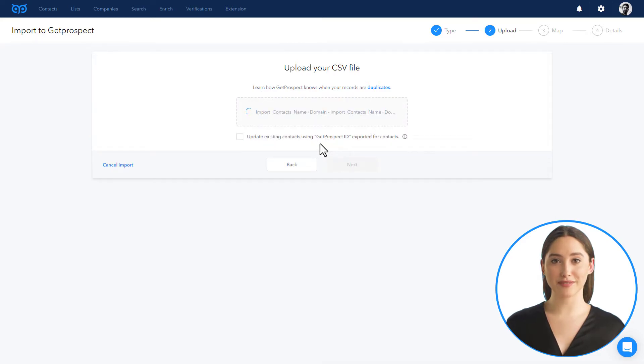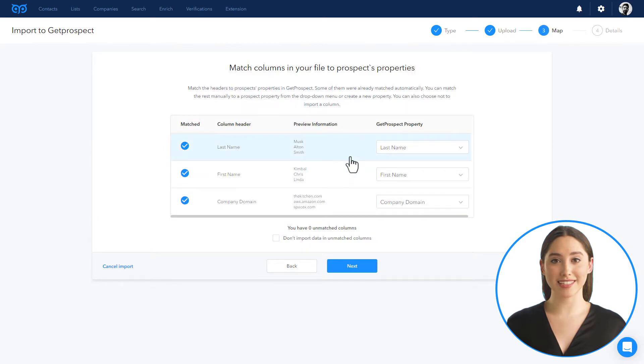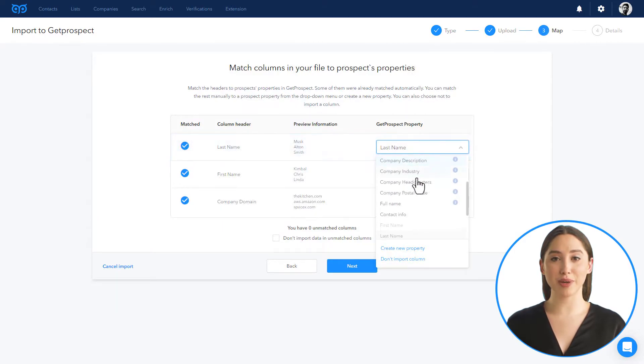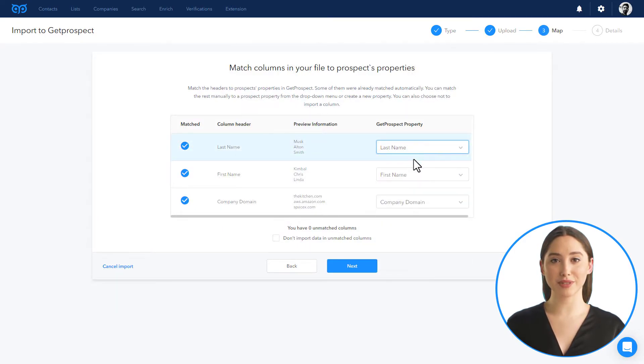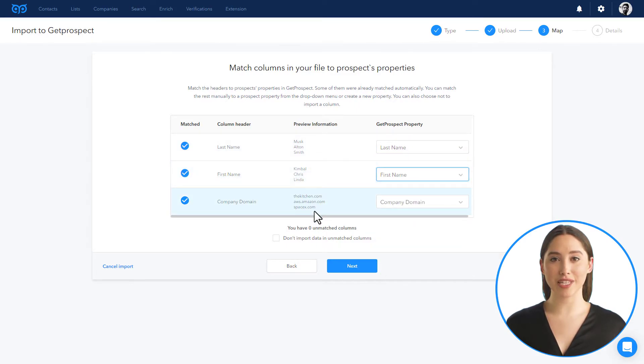You can upload the file. After the file is uploaded, you can hit next. Next step is to match the headers to prospect's properties in GetProspect. You can do it like this. Some of the columns may be matched automatically like here. Click next.